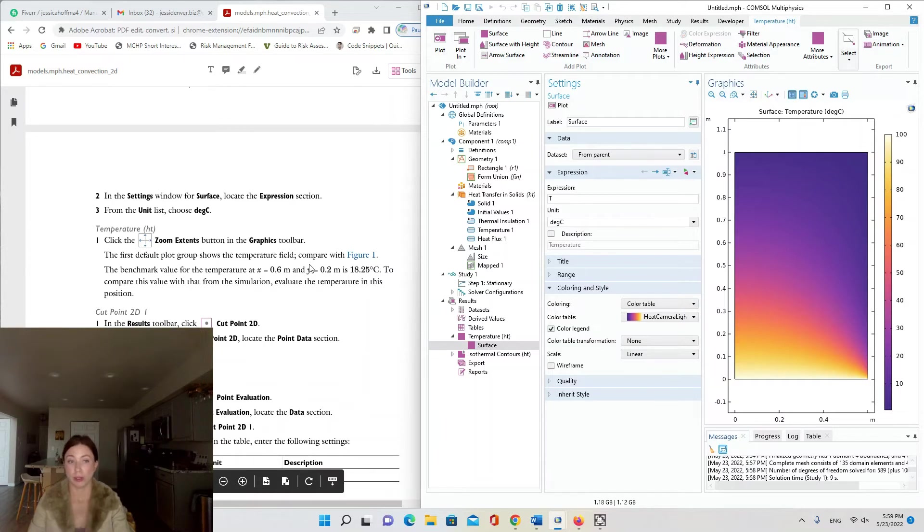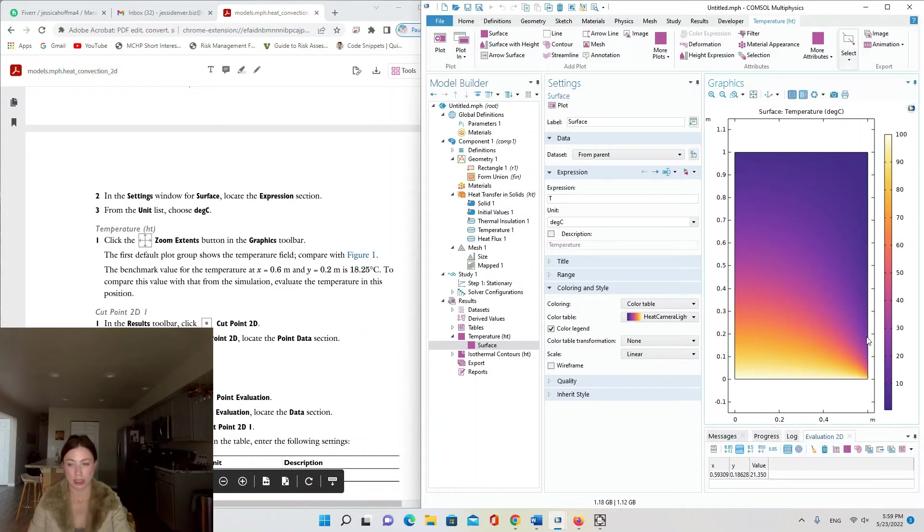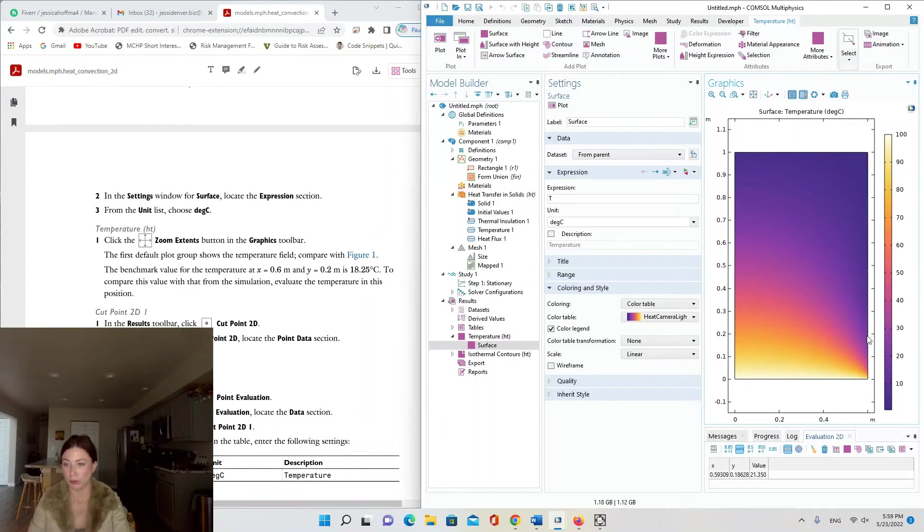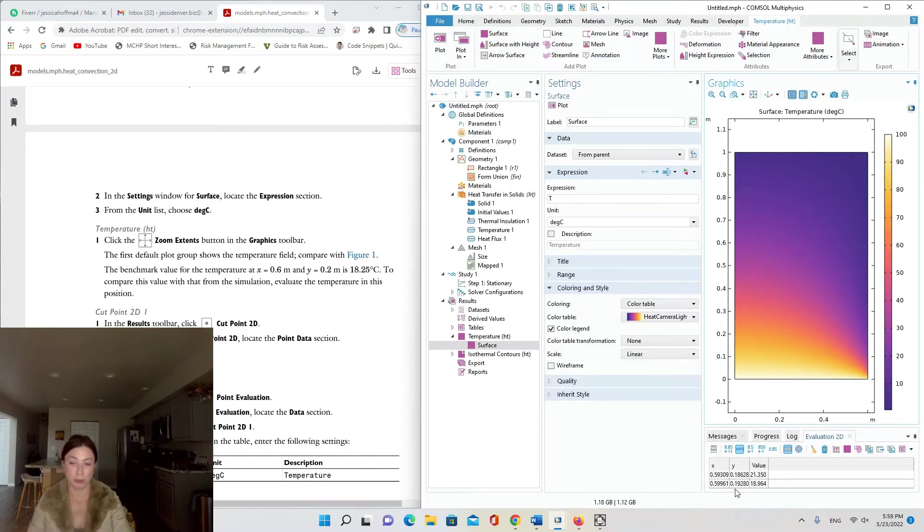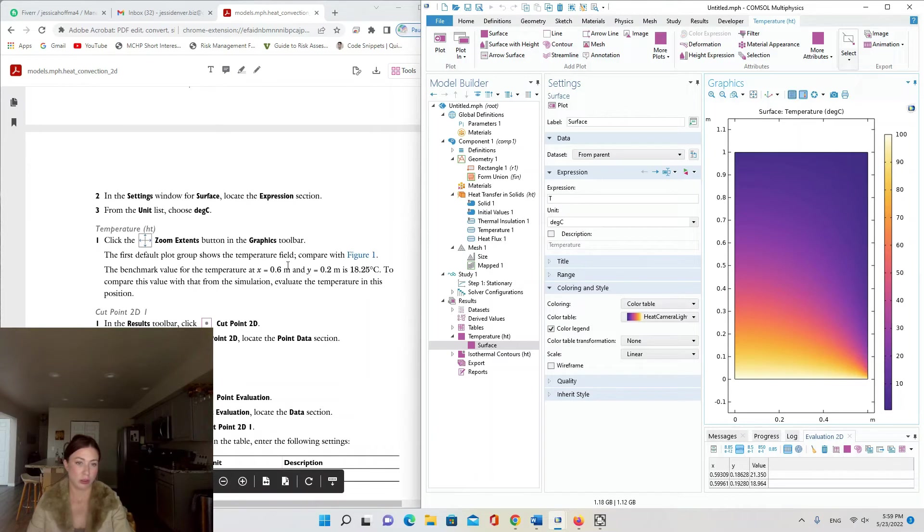The benchmark value for the temperature at x equals 0.6 and y equals 0.2—if you just click on a point it will populate down here in the evaluation 2D. So I'm getting kind of close: 0.599961, y equals 0.1928. That's pretty close, but you could also just export the data table and find exactly that point, x equals 0.6 meters, y equals 0.2.